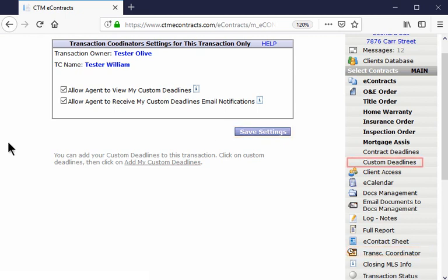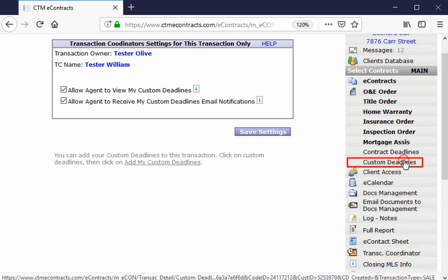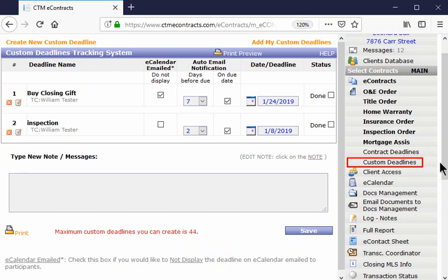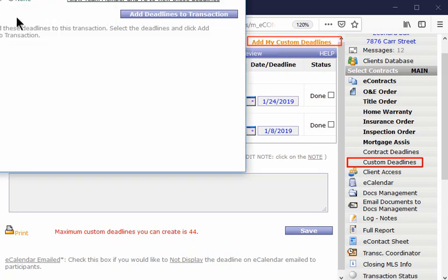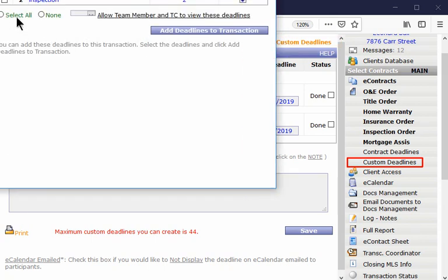To add your custom deadlines to a transaction, click on Custom Deadlines on the detailed dashboard to the right. Then click on Add My Custom Deadline at the top.